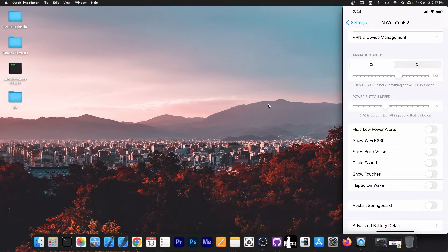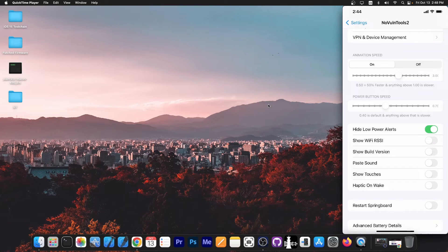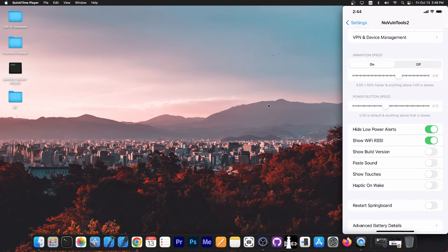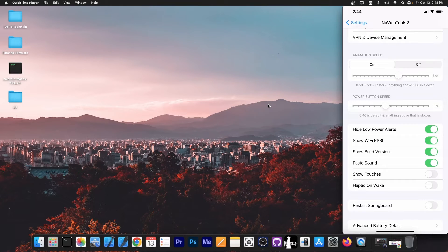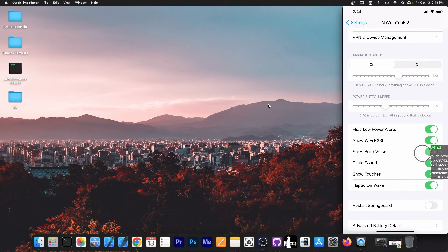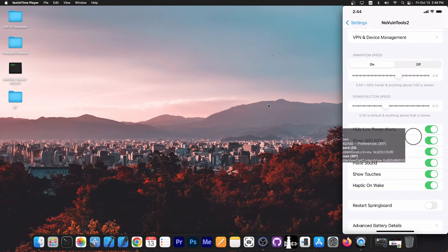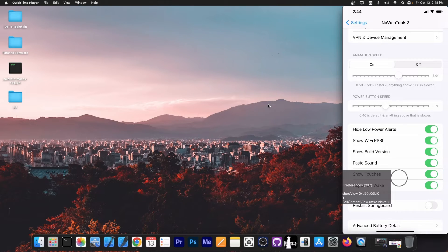You have hide low power alerts, which they're pretty annoying. Show Wi-Fi RSSI, show build version, paste sound, show touches. You can do that as well. You can see now the touches are being shown every time I press in here.